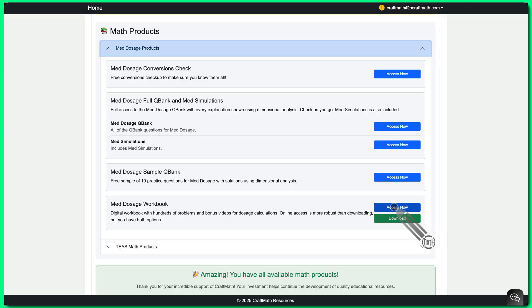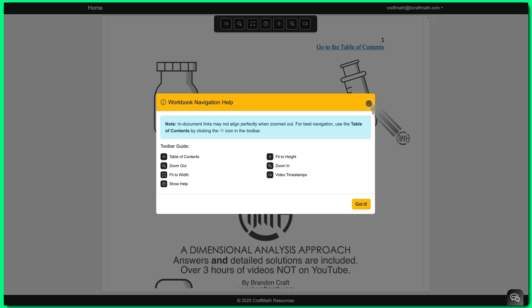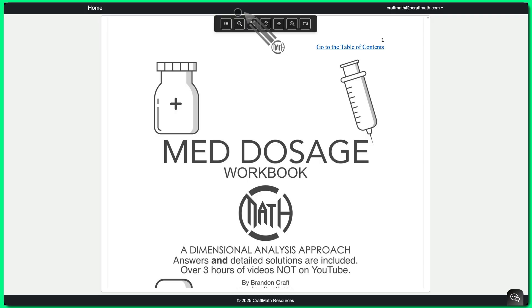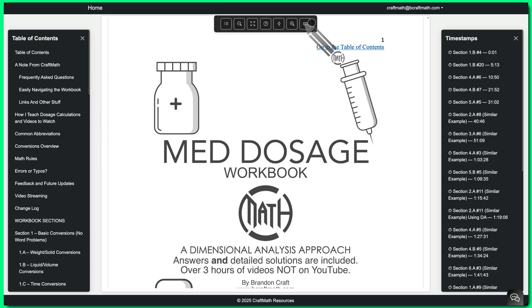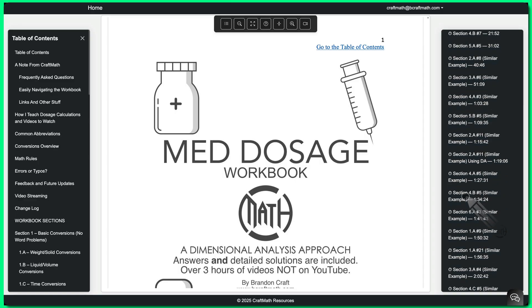If I open up the med dosage workbook, for example, this is more of a book style interface. Table of contents over here to the left and video solutions over here to the right. And again, this works for both workbooks.